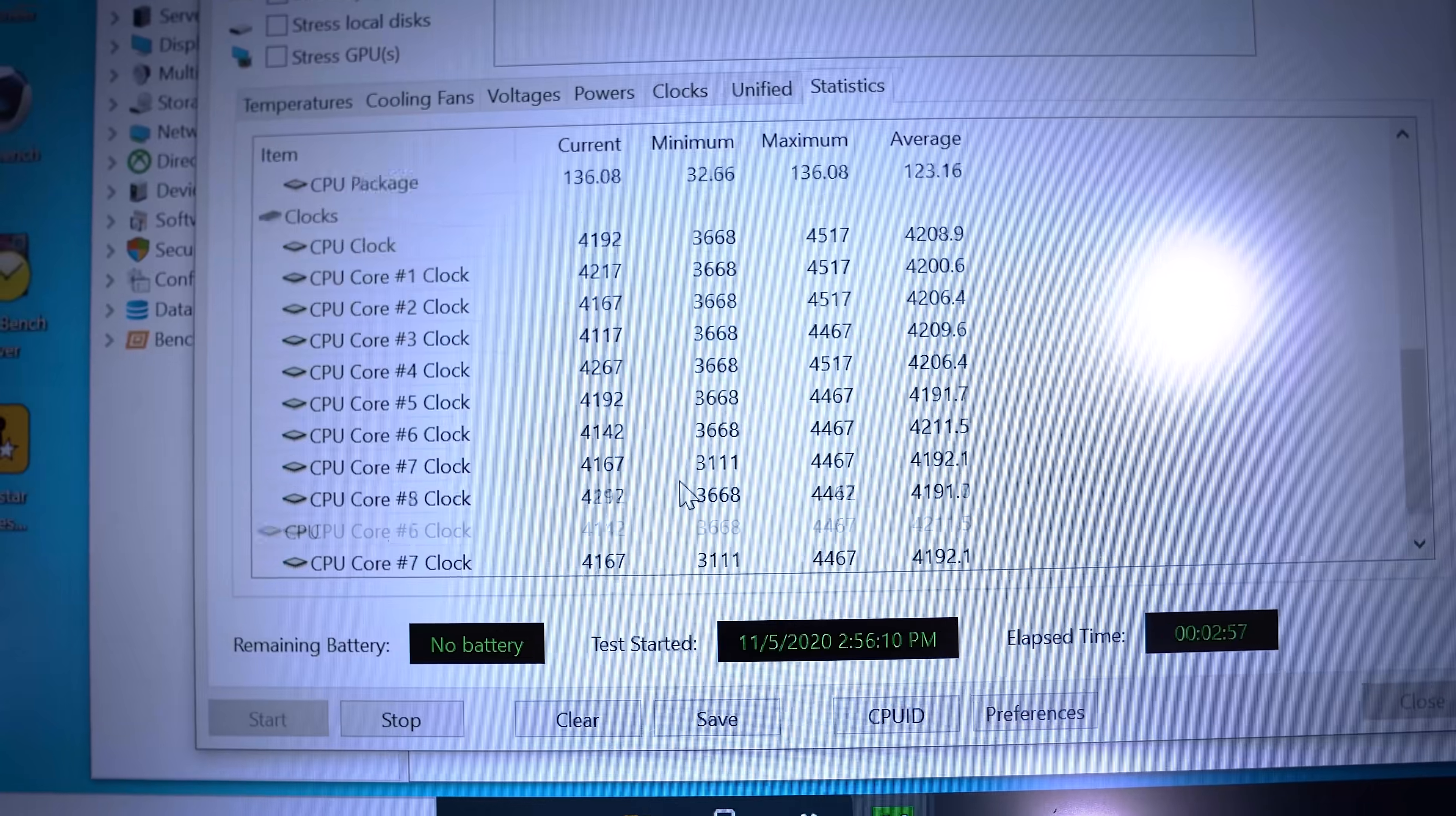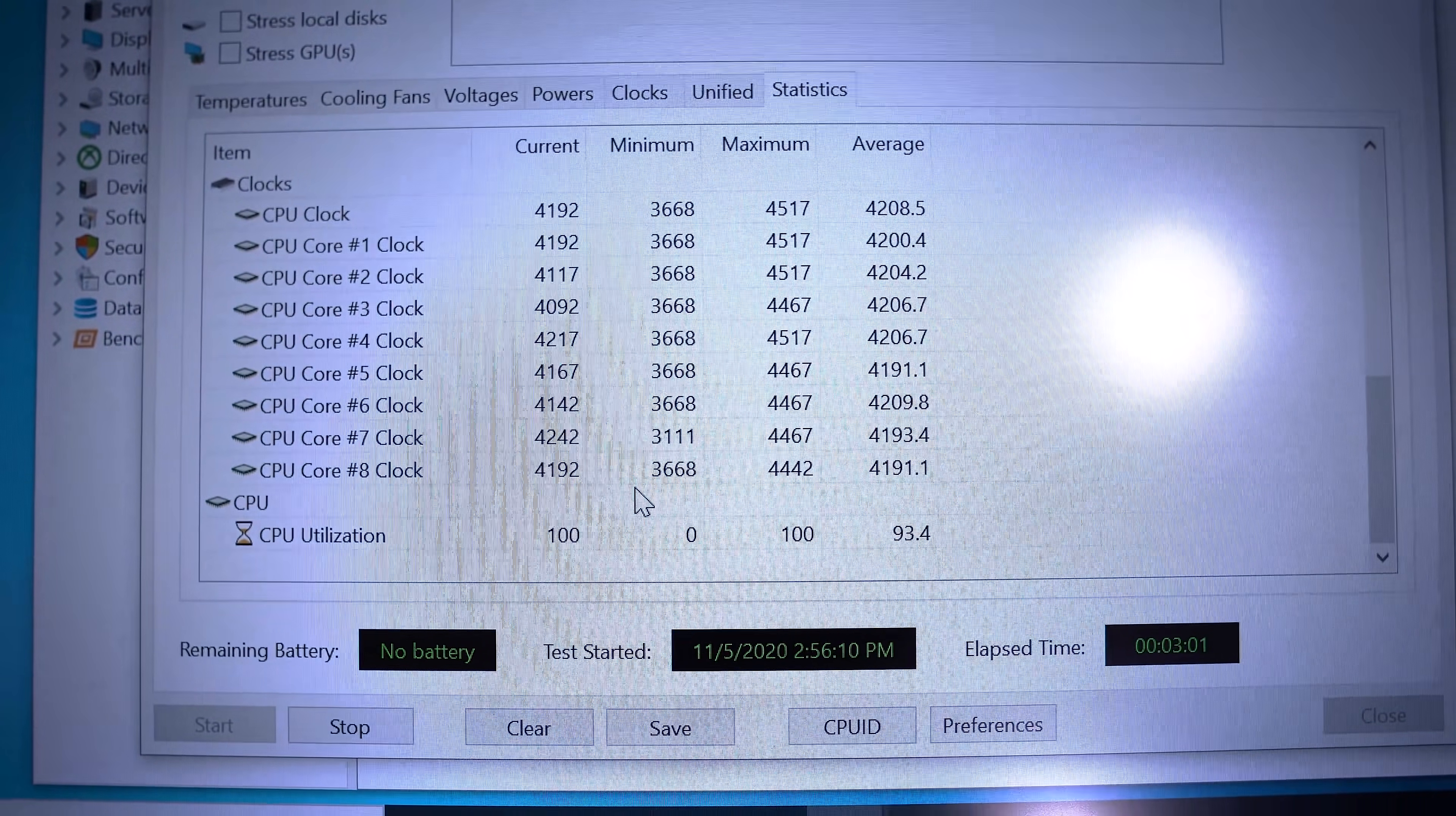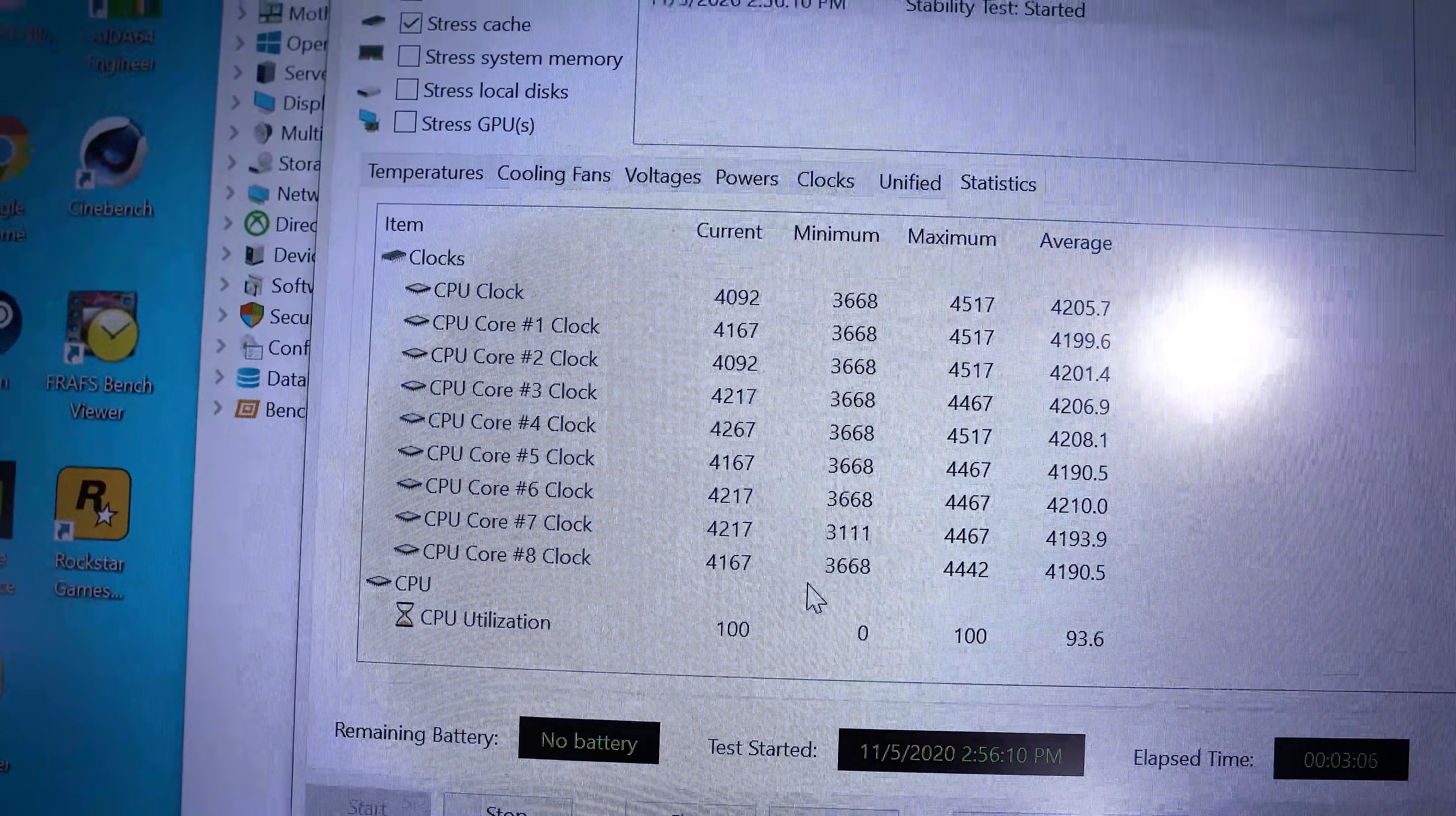And what else do we have? CPU frequencies here. So yeah, we're at around 4.1, maybe 4.2 gigahertz. Like that's pretty trash. We could do better than that.